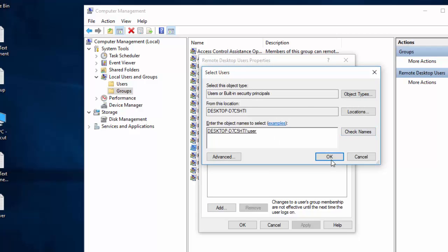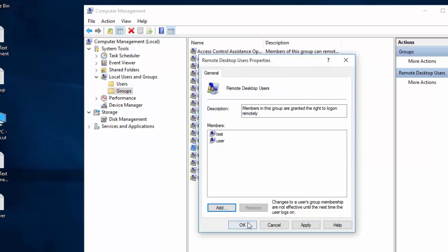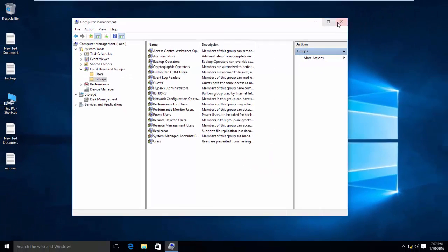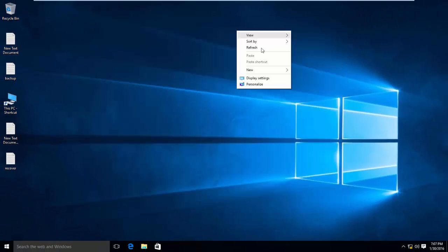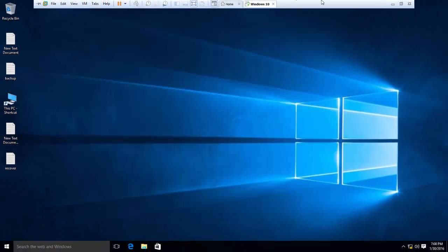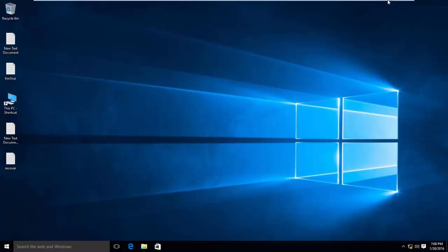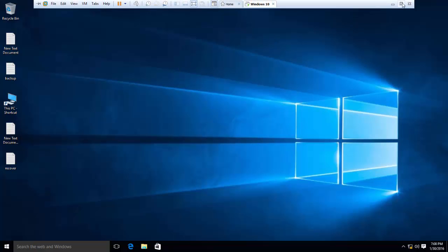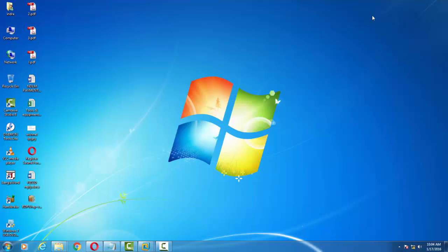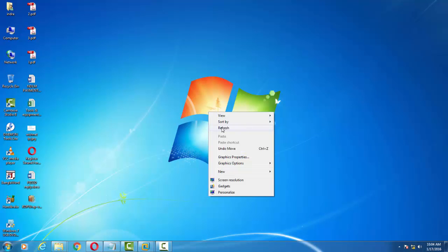Now go to your client computer from where you are going to access this computer remotely. In my case, as I am using a virtual machine, I am going to access this computer from my host machine, that is Windows 7. This is my host machine, and I have also configured an IP address with the same network, that is 192.168.10.2.